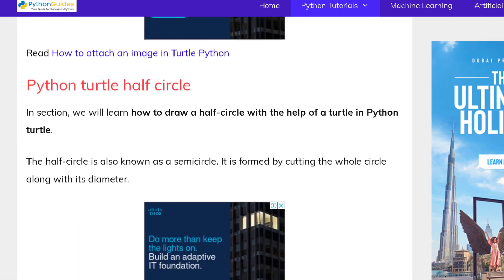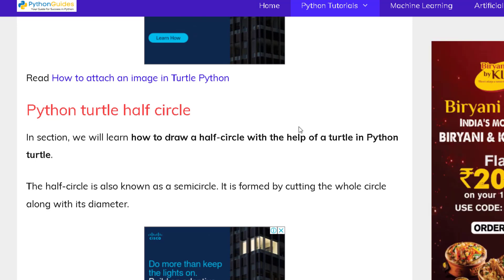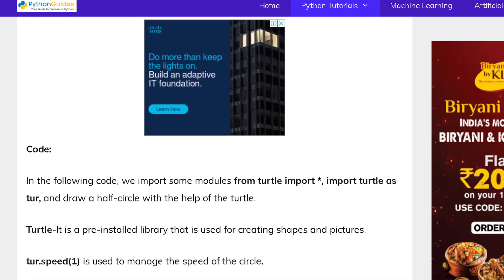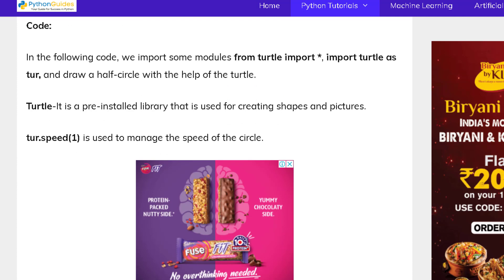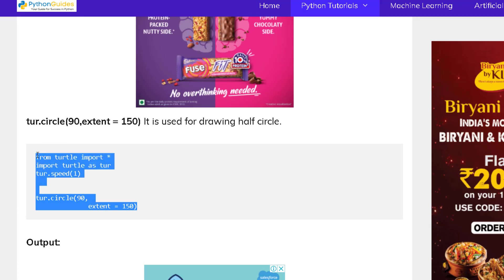Now move to the next topic: Python turtle half circle. A half circle is also known as a semicircle. We can draw a semicircle with the help of a turtle. It is formed by cutting the whole circle along its diameter. Now move to the example and look at how our half circle is drawn on the screen. Copy this code and paste it into your Visual Studio Code editor.